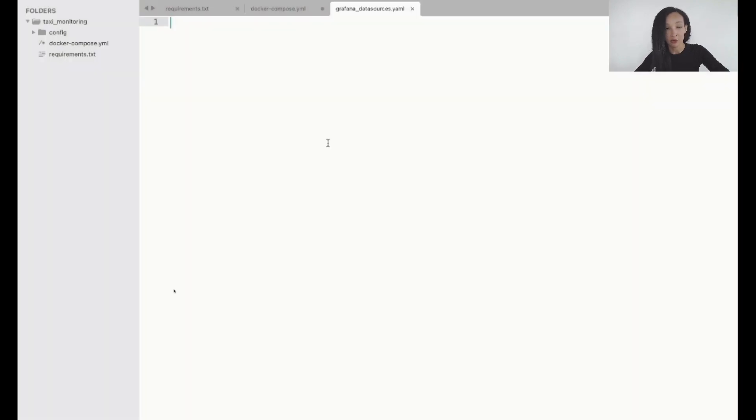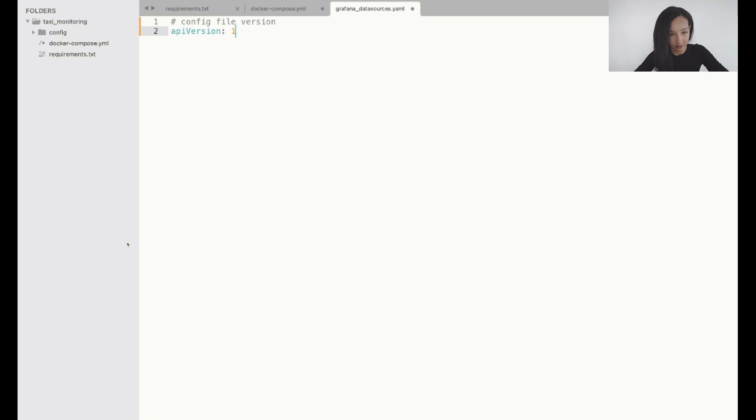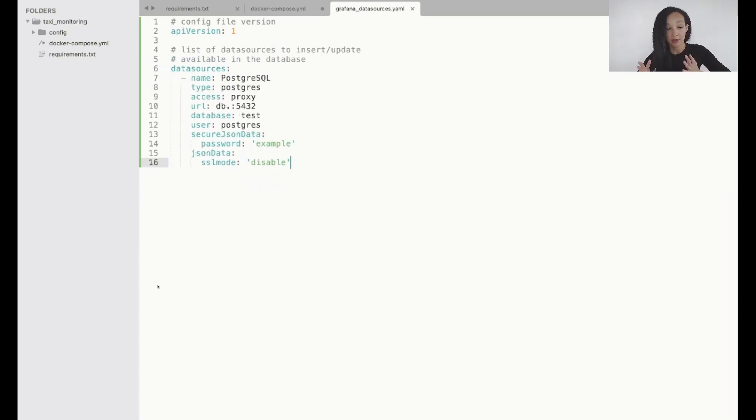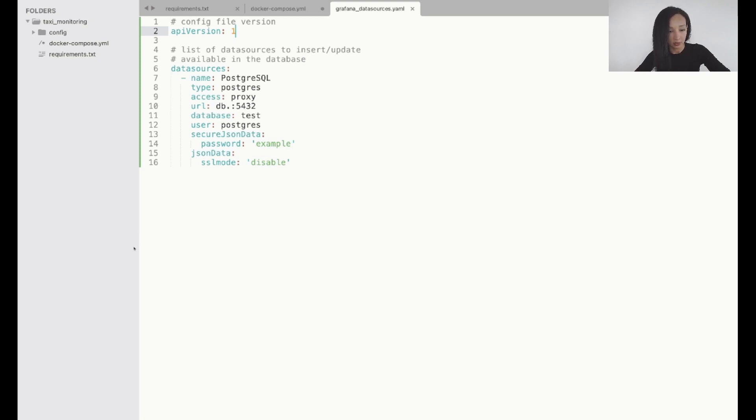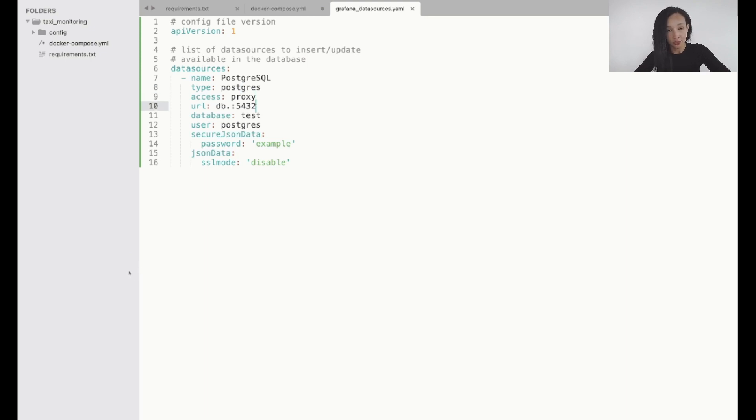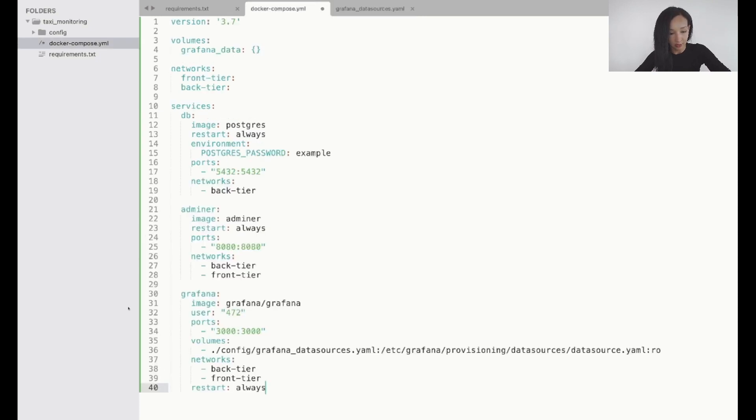Now let's specify our data sources and in our case it will be only one data source PostgreSQL. Here we are. So first of all we specify the version of the config file. This is just first version and list of our data sources which contains PostgreSQL. So name is PostgreSQL, type Postgres, access through proxy and make sure that this port is equal to the port you specified in your Docker Compose. So in our case it's equal.